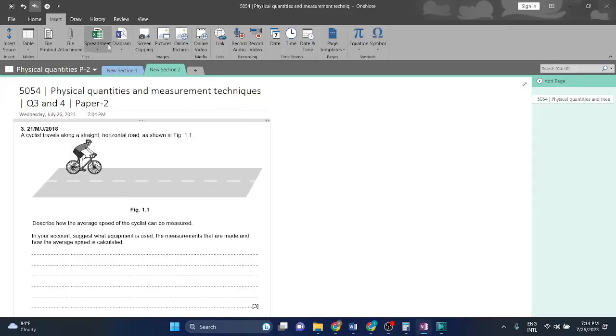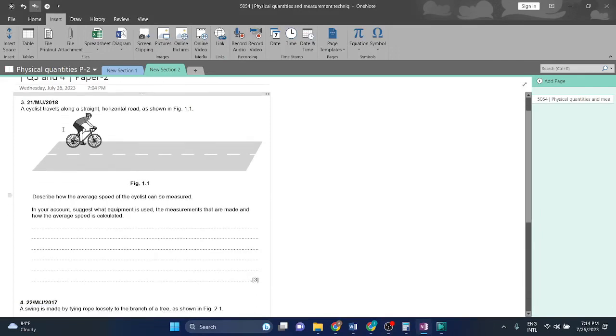Welcome back guys. I am covering physical quantities and measurement techniques question three and question four.